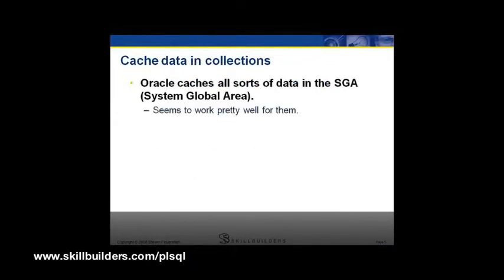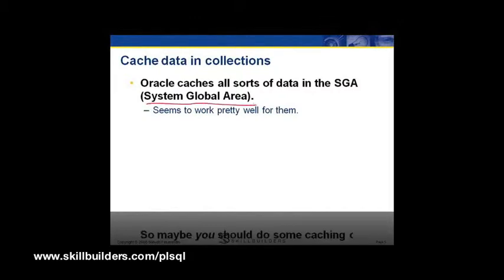Cache data in collections. The SGA, System Global Area, is an enormous chunk of memory where Oracle caches data from the database. This data can be shared across all sessions connected to Oracle.